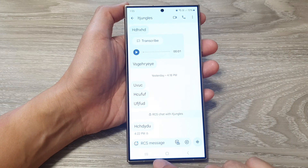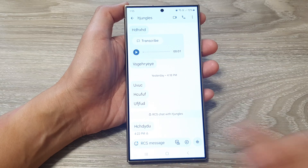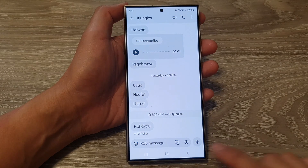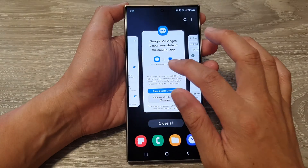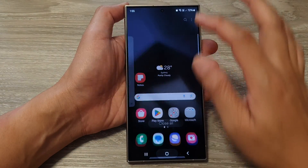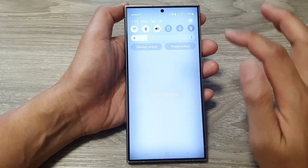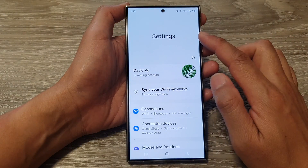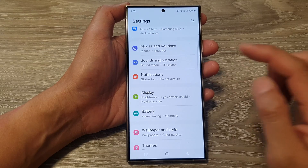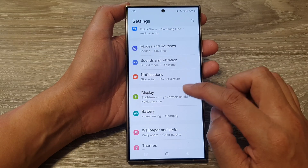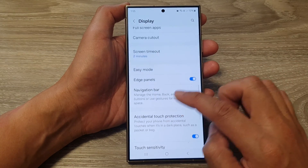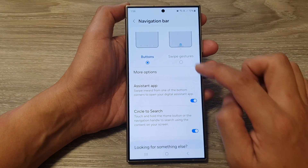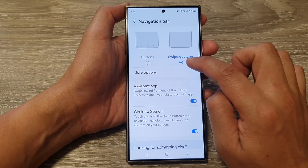If you are using a different navigation bar style, you can use the swipe gesture. Go into Settings by swiping down and tapping on Settings. In the Settings screen, tap on Display, then scroll down and change the navigation bar style.